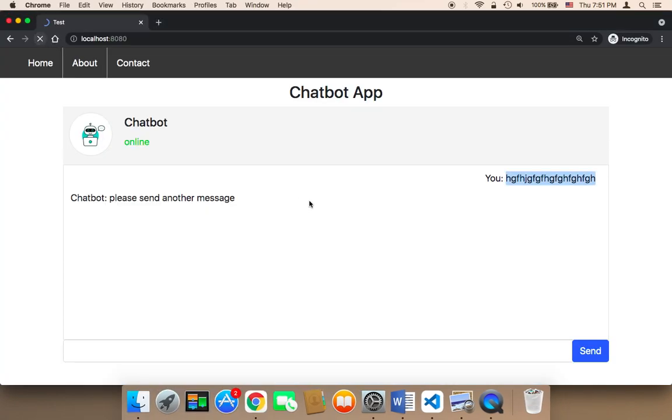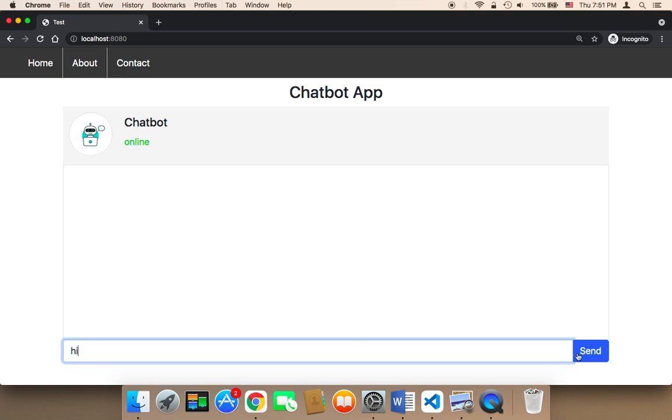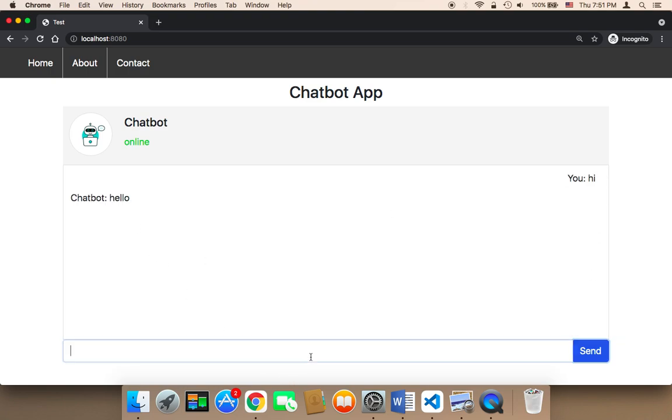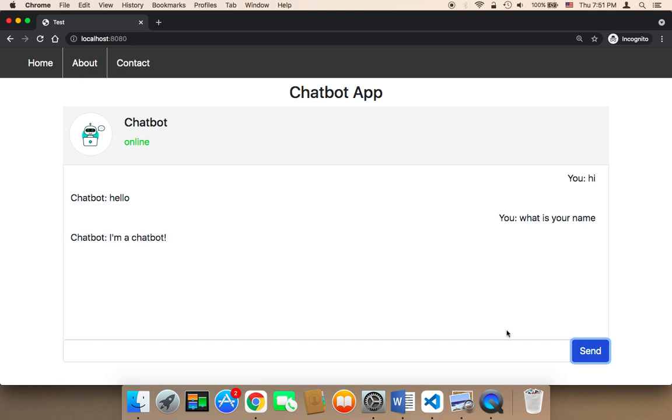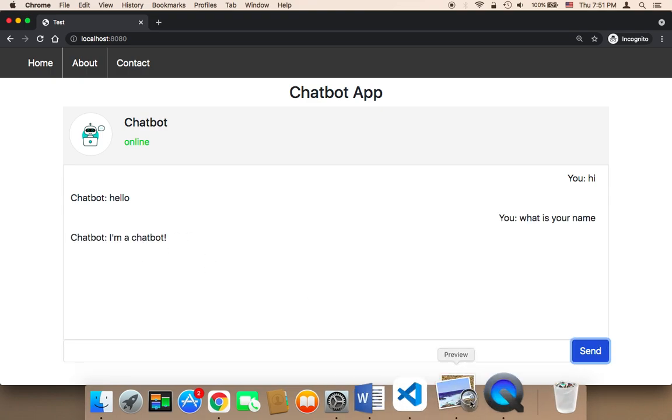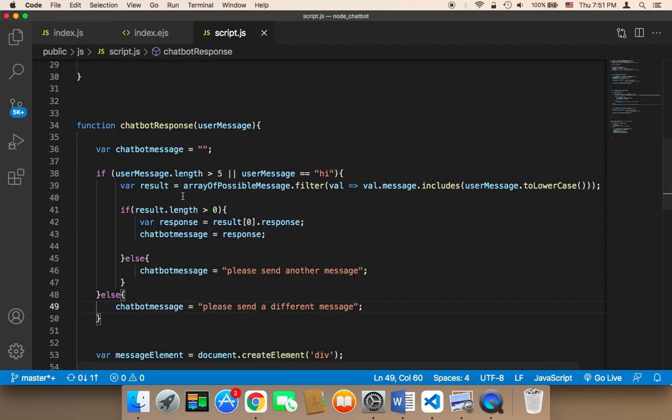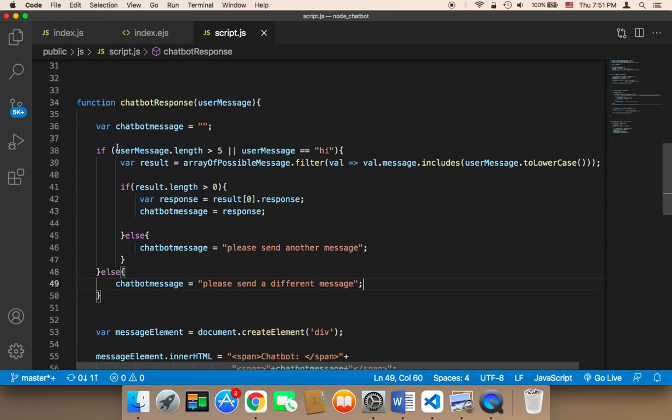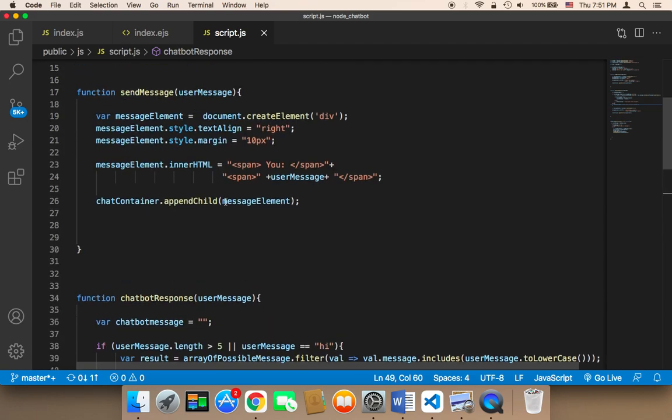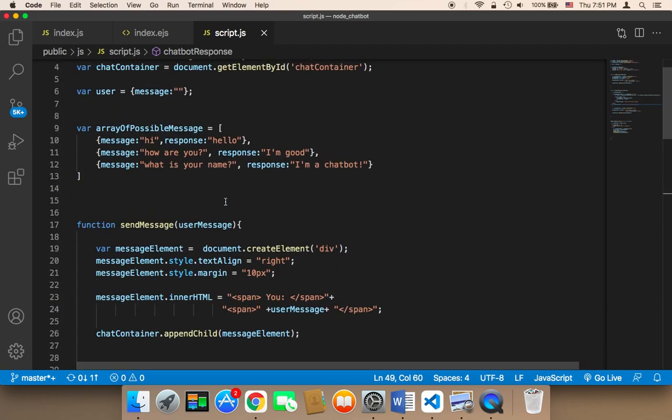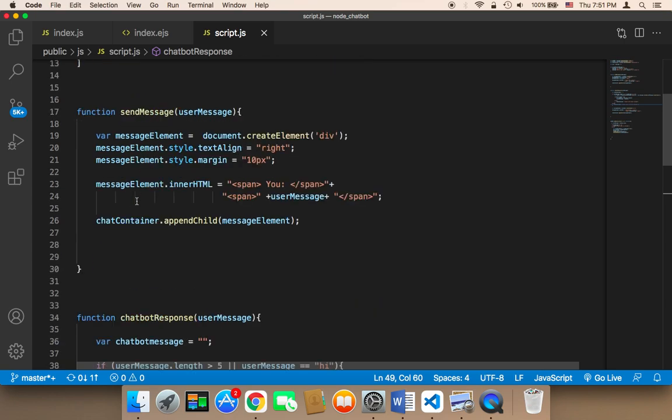Let's save and test. Let me now refresh. Let me say hi. If I say hi and send it's gonna say hello. If I say what is your name and if I send it's gonna say I'm a chatbot. So it worked successfully and now the code is more organized.